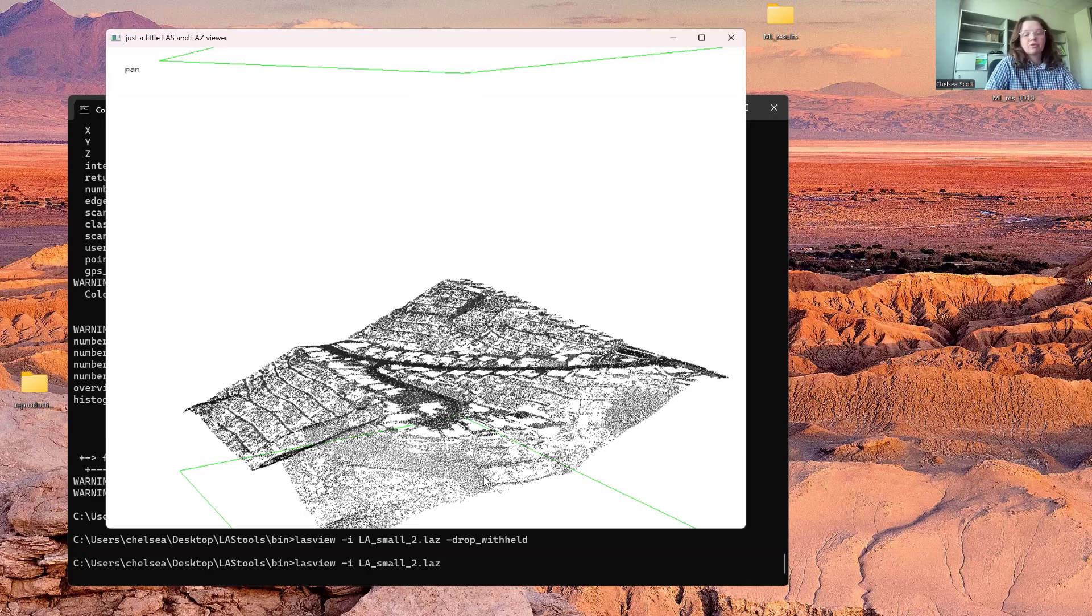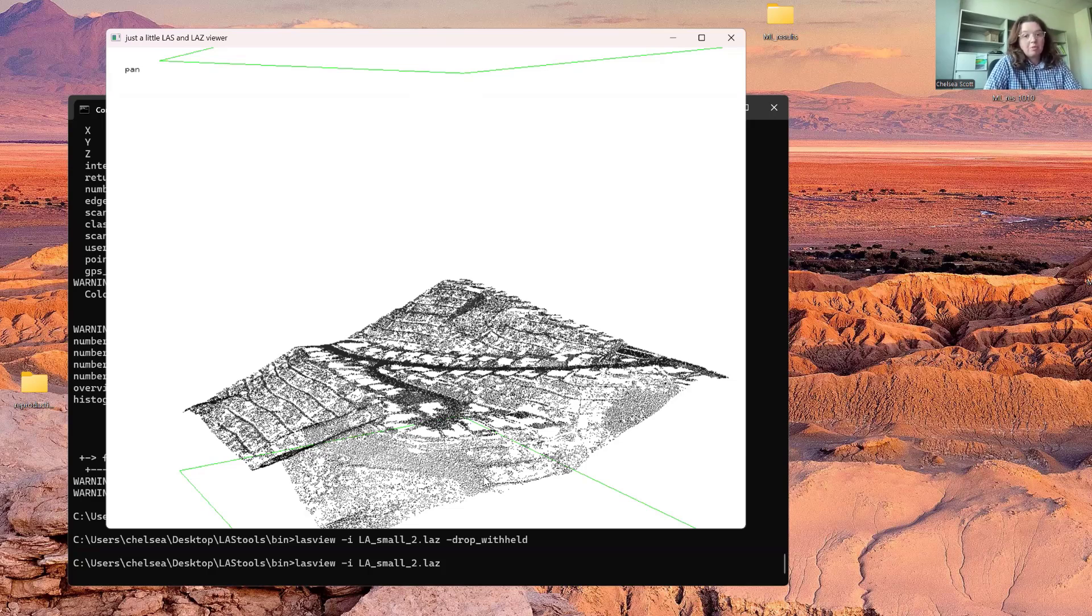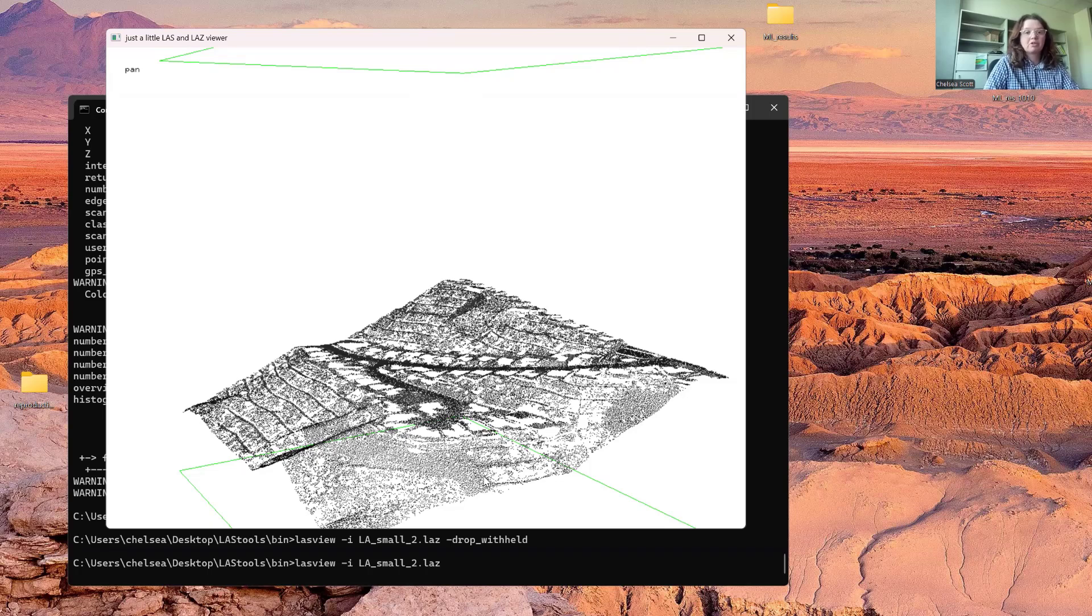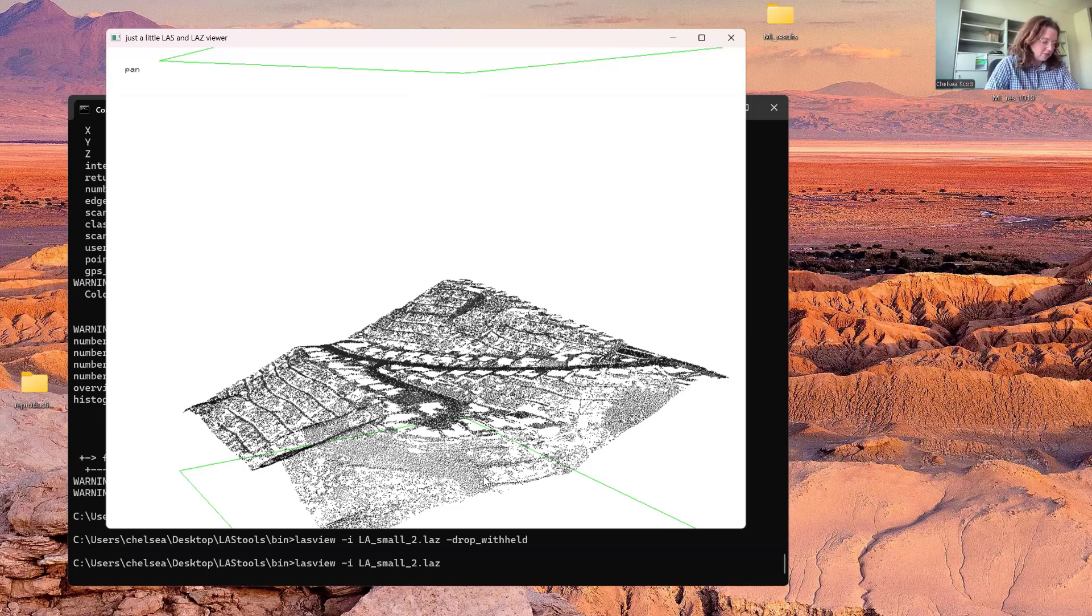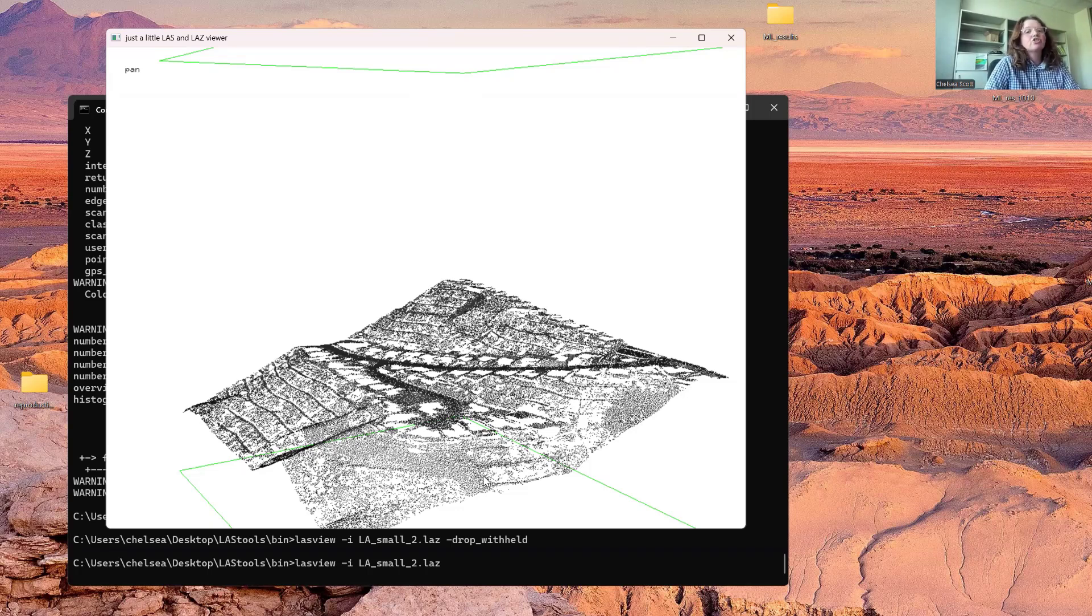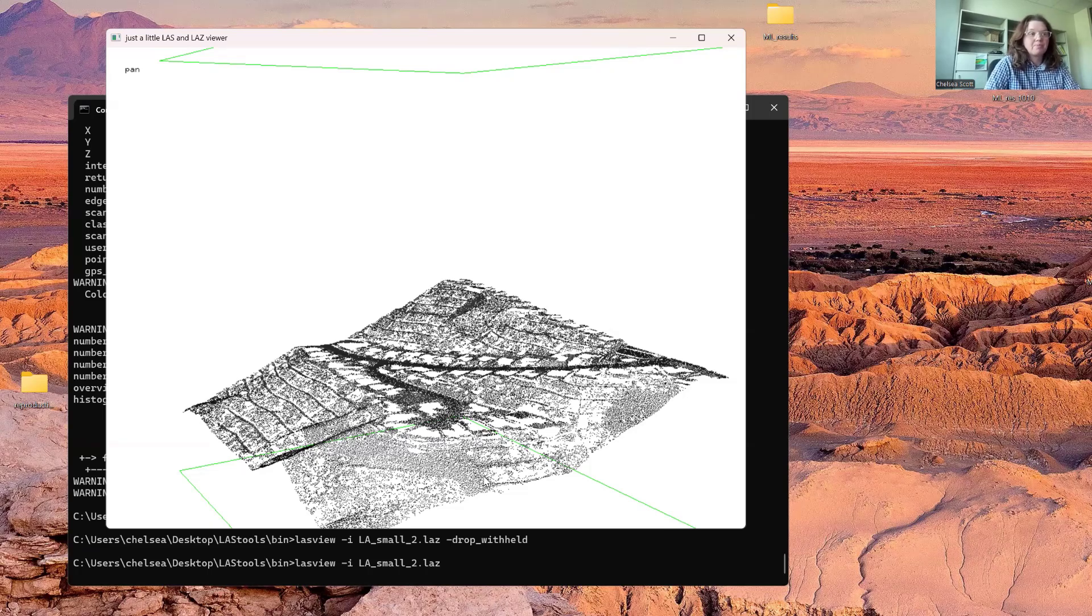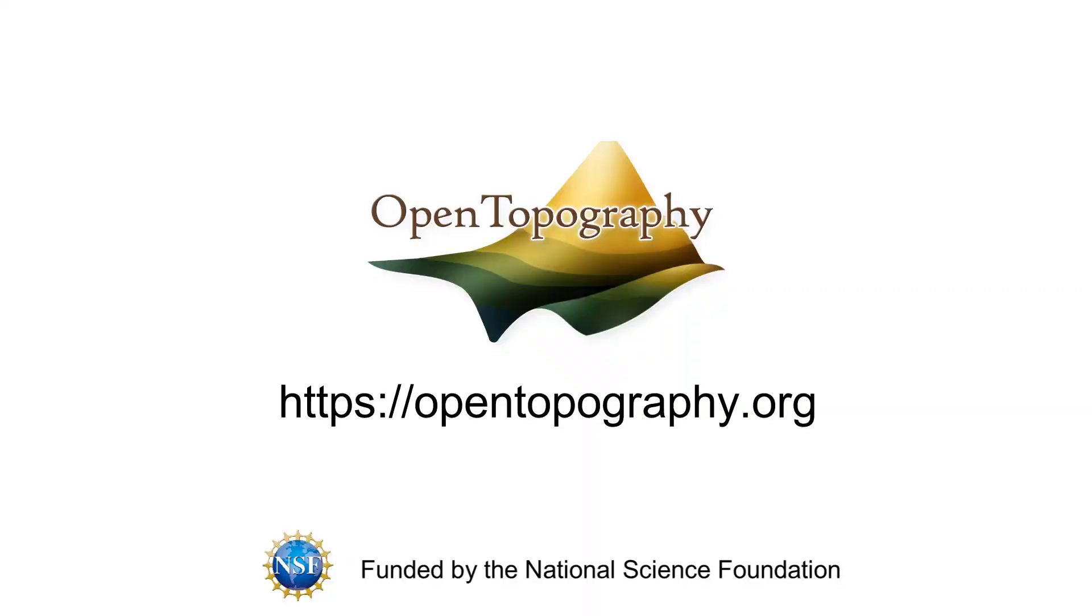If we're looking, for example, to build a digital terrain model, problem solved. We've now removed those points. If we're looking to build a digital surface model or look at something with the vegetation, then this suggests that we may be able to use a tool like LasHeight to remove points that are significantly above our ground surface.